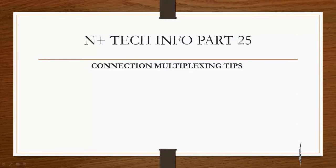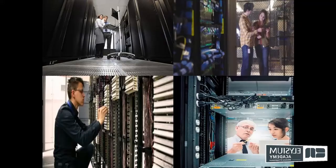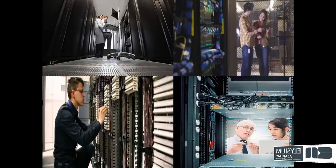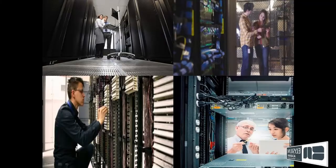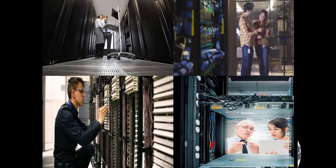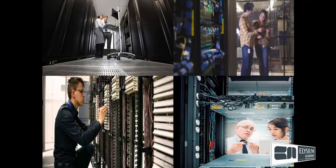Greetings from Elysium Academy. Today we are going to discuss connection multiplexing.